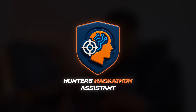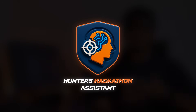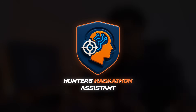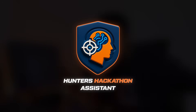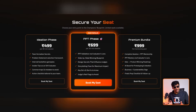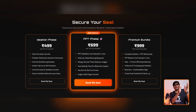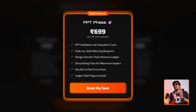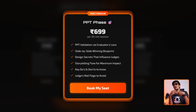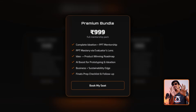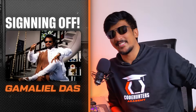Do make use of our Hunter's Hackathon assistant — it'll be a great help in your hackathon journey. If you need personalized mentorship for the ideation phase or the PPT phase, check out our one-on-one mentorships or the bundle package. All the best for your hackathon journey — until next time, signing off, Kamali.